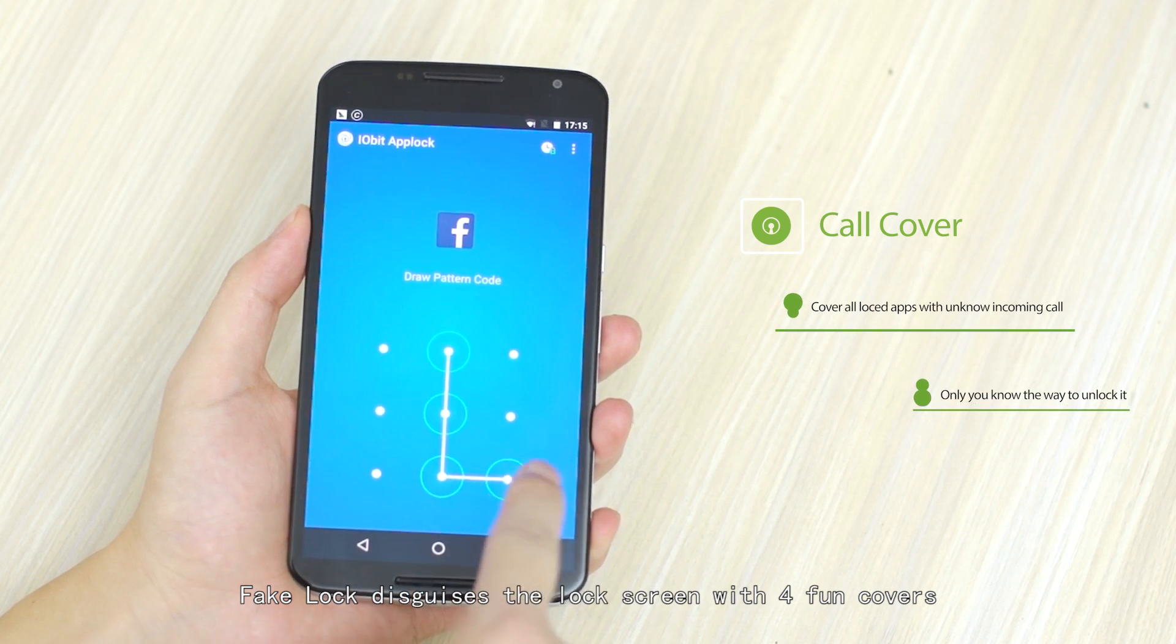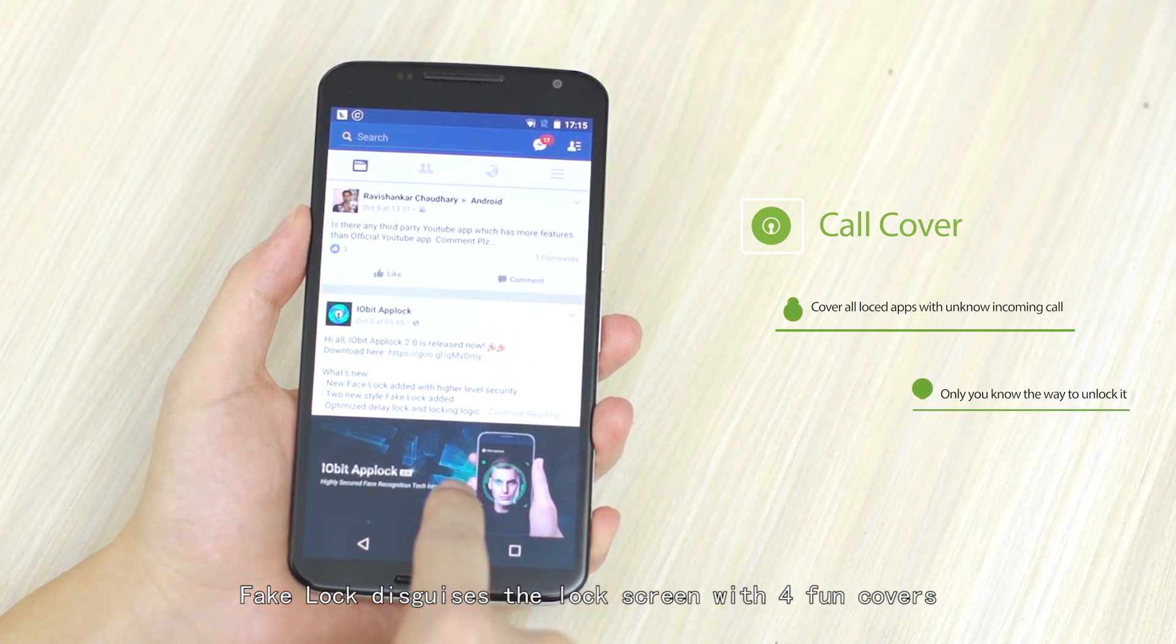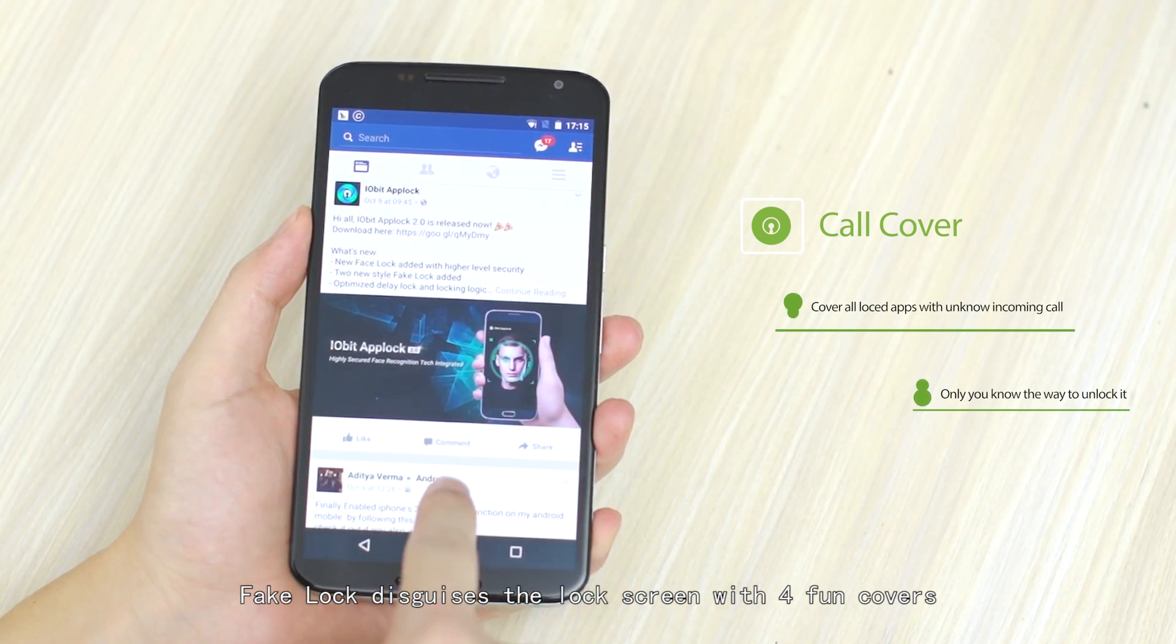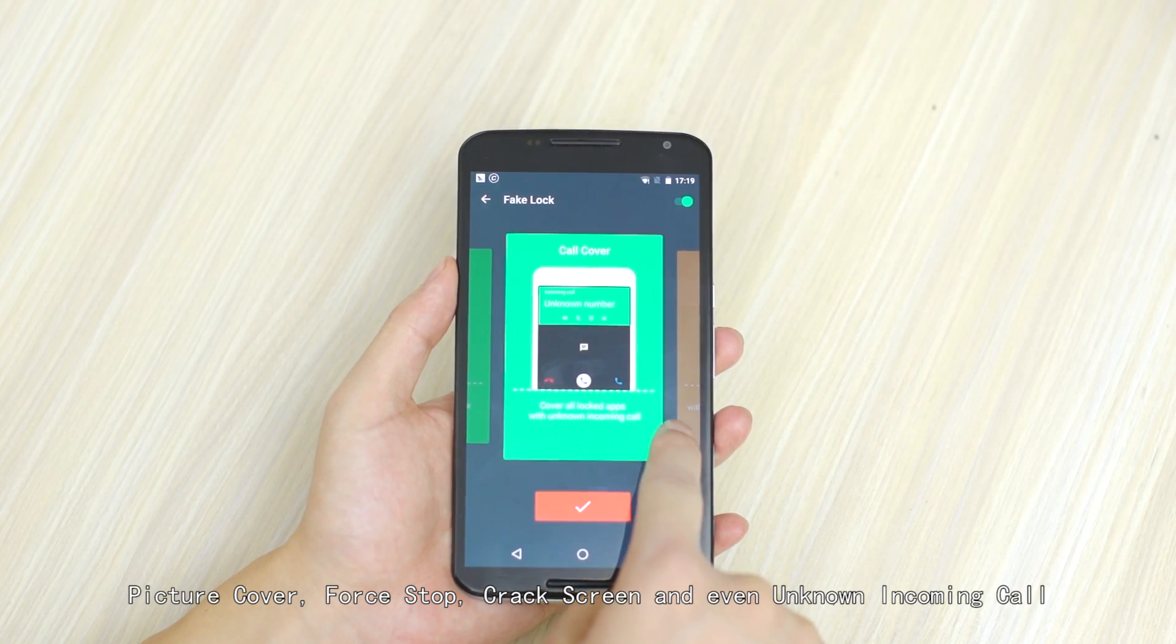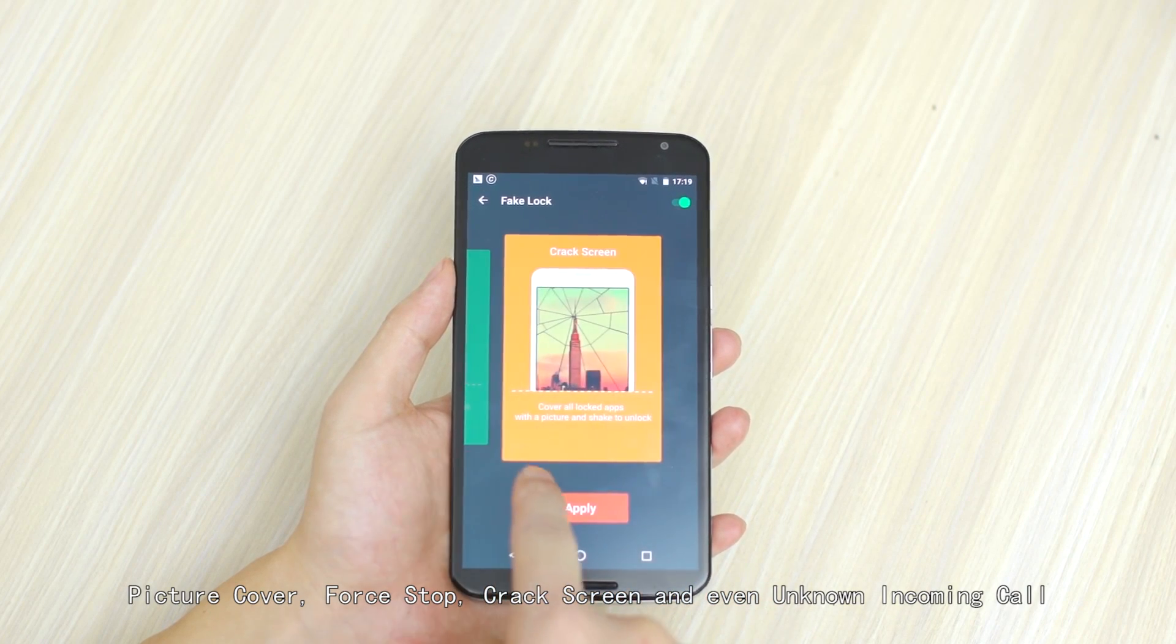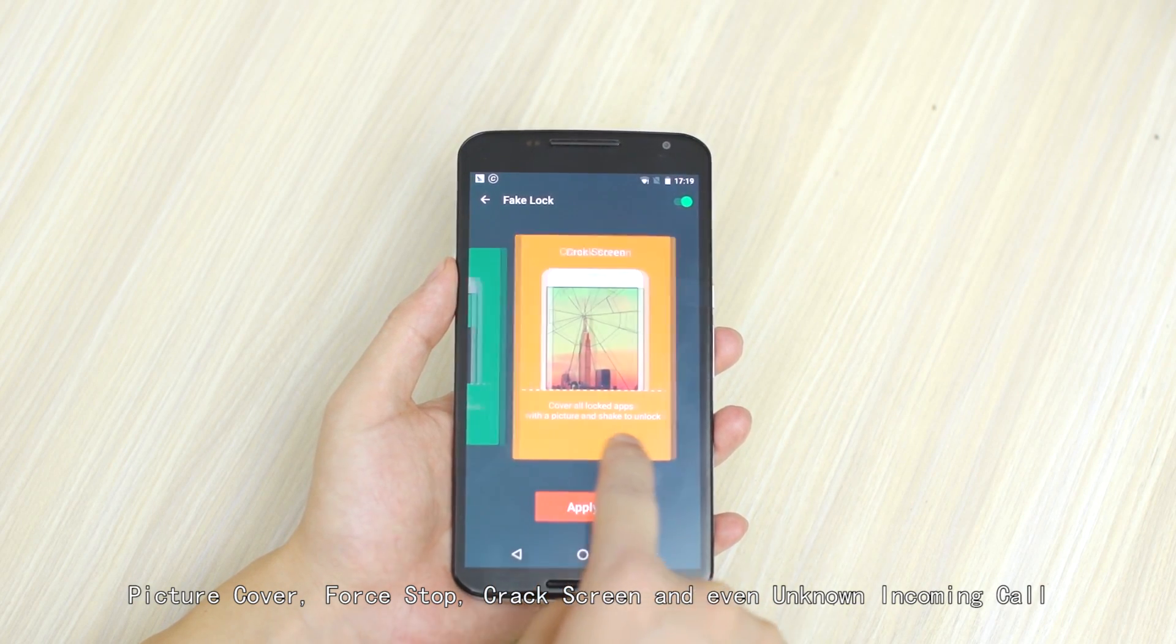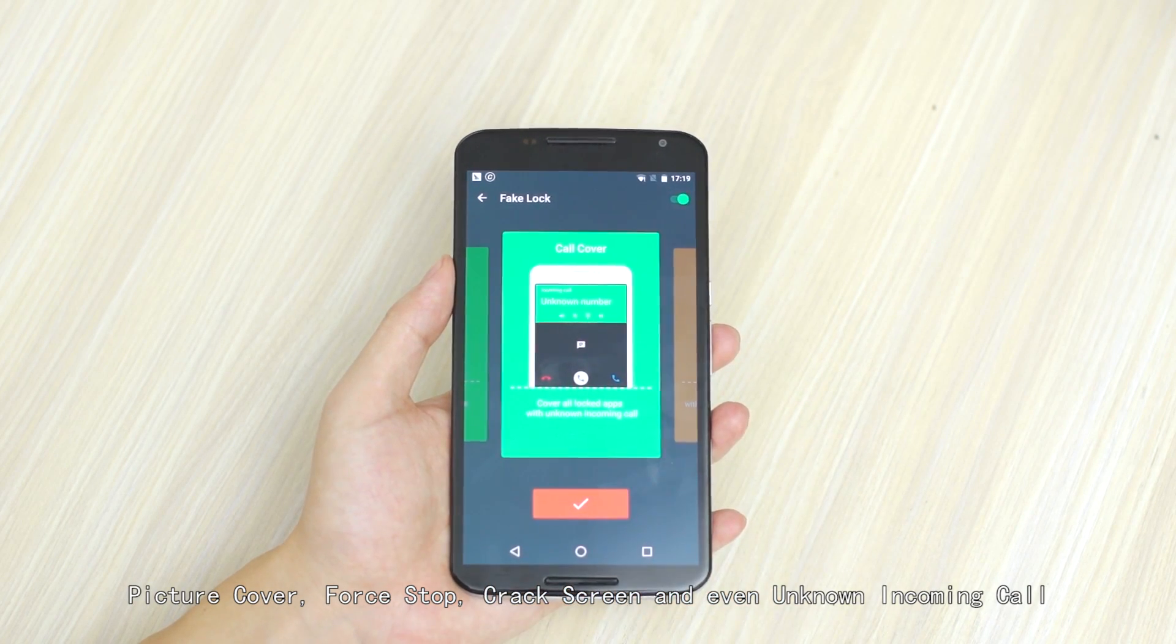FakeLock disguises the lock screen with four fun covers: Picture cover, force stop, cracked screen, and even unknown incoming call.